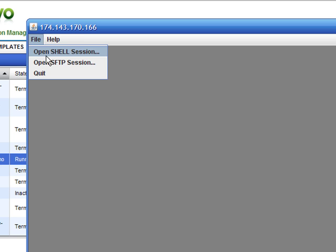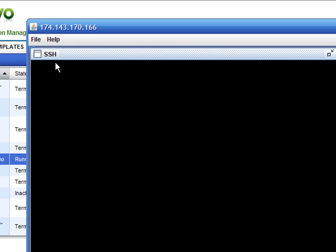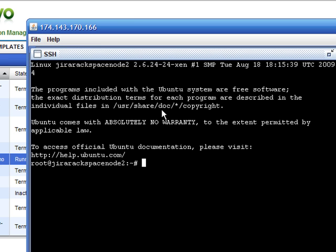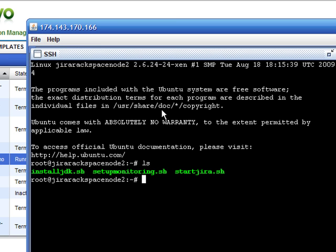You can connect to the servers over SSH or copy files using SFTP.